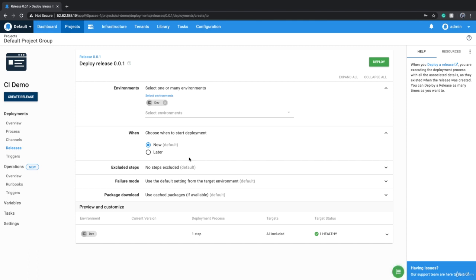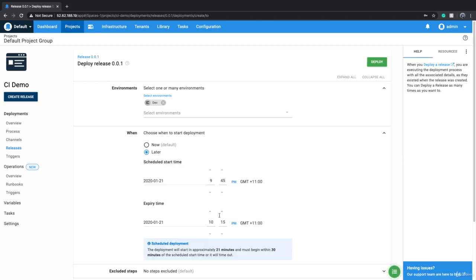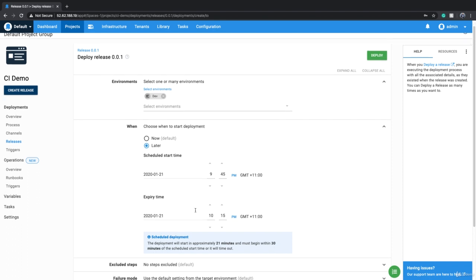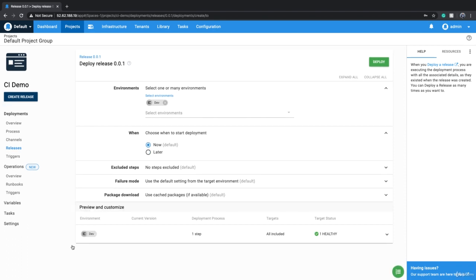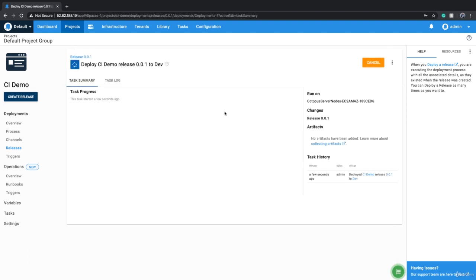For example, if you think deploying at midnight is safer in terms of having fewer users on the website, you can say you want to deploy it at a certain time or on a certain day at a certain time. As you can see at the bottom, it says your Dev environment has one healthy tentacle that can accept this release.